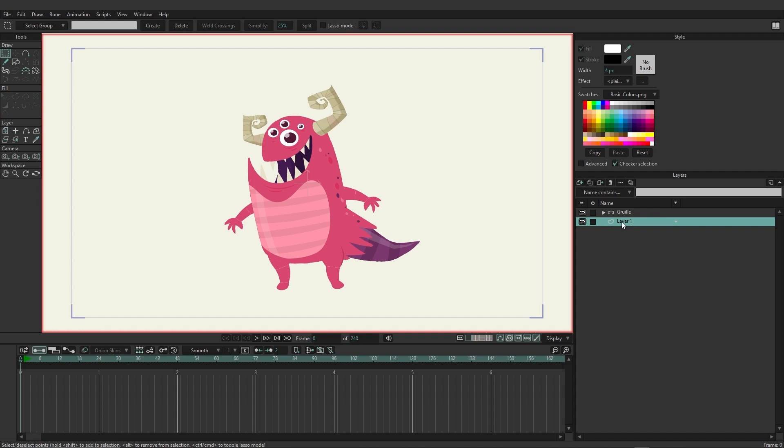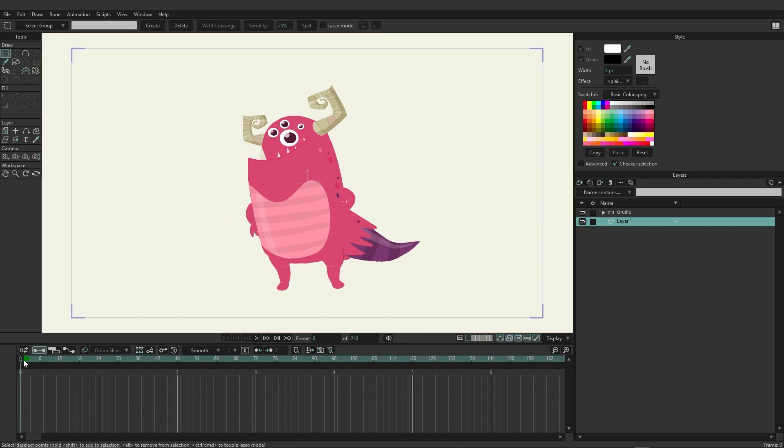Also, when it comes to the timeline and working with your layers, for instance, Layer 1 is a vector, and we can draw. But if we go to Frame 1, suddenly the drawing tools have disappeared.